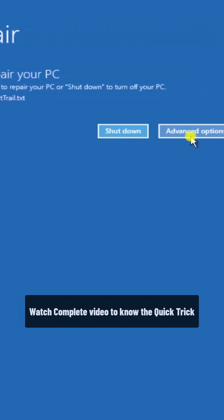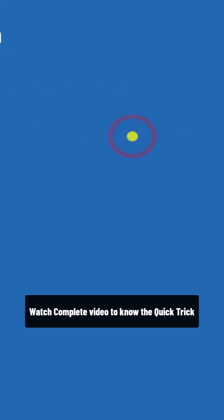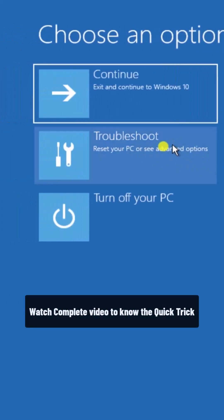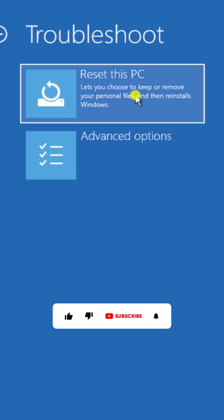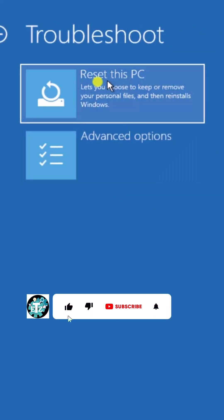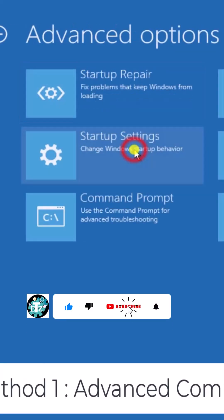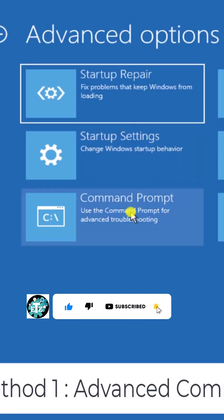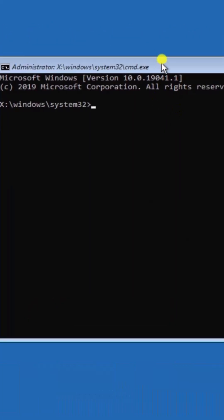Once you have a screen like this, simply click on Advanced Option. You'll be on this screen — click on Troubleshoot. Here you can see two options. You have to select Advanced Options and click on Command Prompt. Here you have to add some commands.